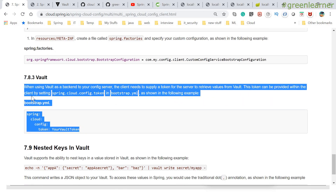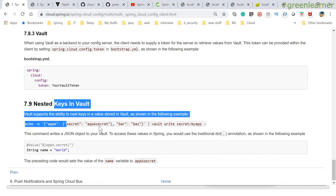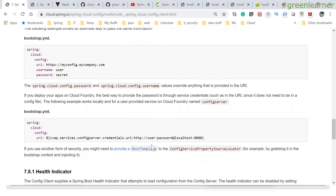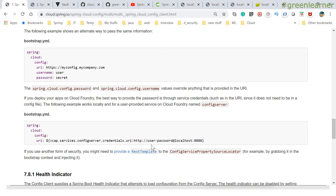Vault can also be configured in your client — nested using Vault and all that information. This was all about centralized configuration management: creating a config server, creating clients, and how we can play around with that. Go ahead and play around with this, and if you have any specific requirement or issue, put that in the comment section.